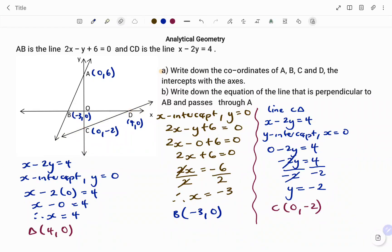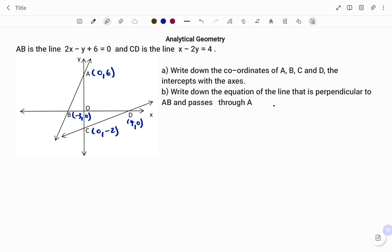Moving to the second part of the question: write down the equation of the line that is perpendicular to line AB and passes through A. To interpret the question on the diagram, we are looking for a line perpendicular to AB. If a line is perpendicular, that means it forms a 90-degree angle to AB. I'm going to start by finding the gradient of line AB.